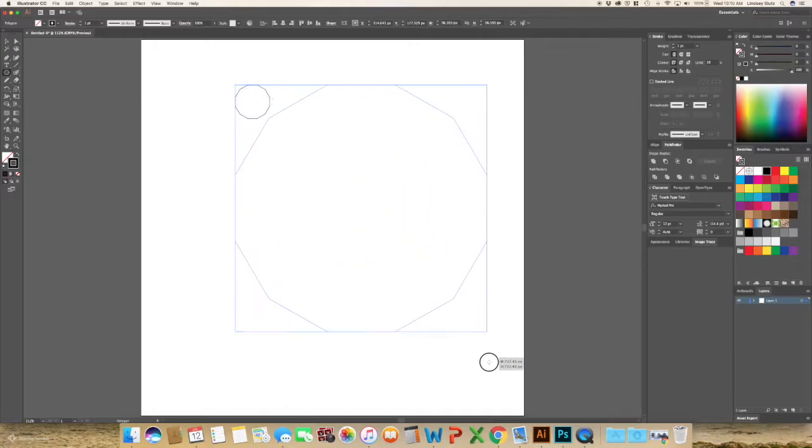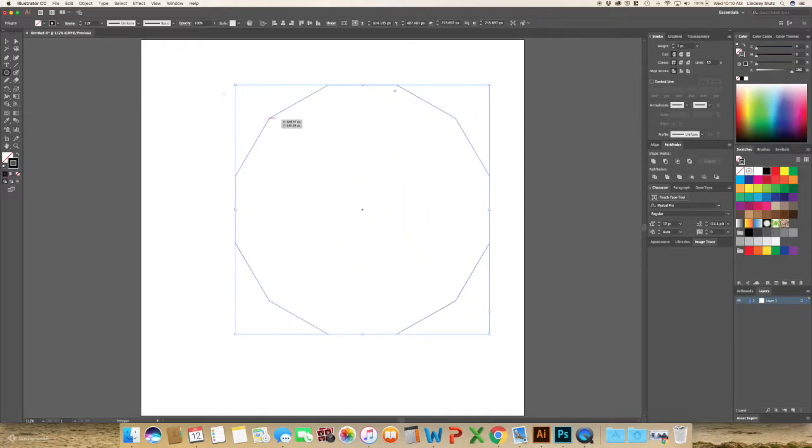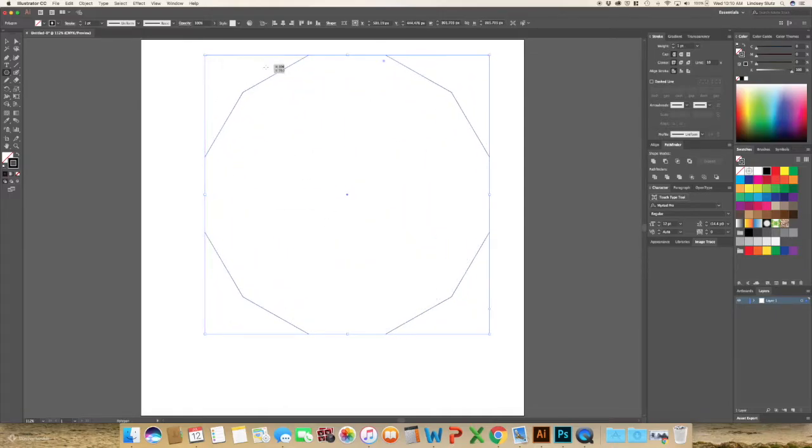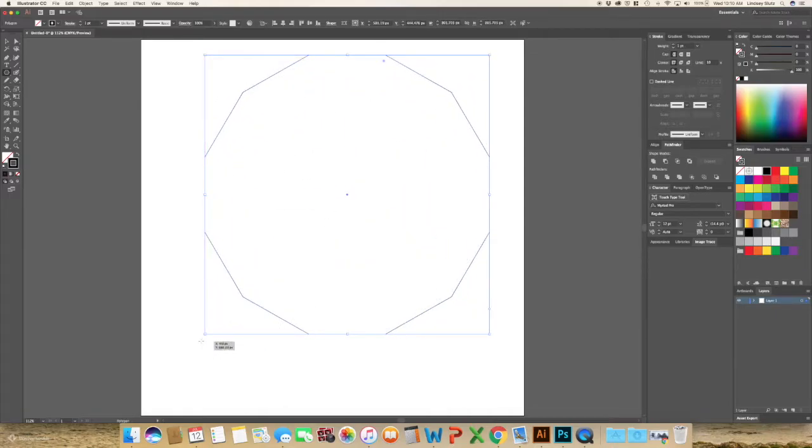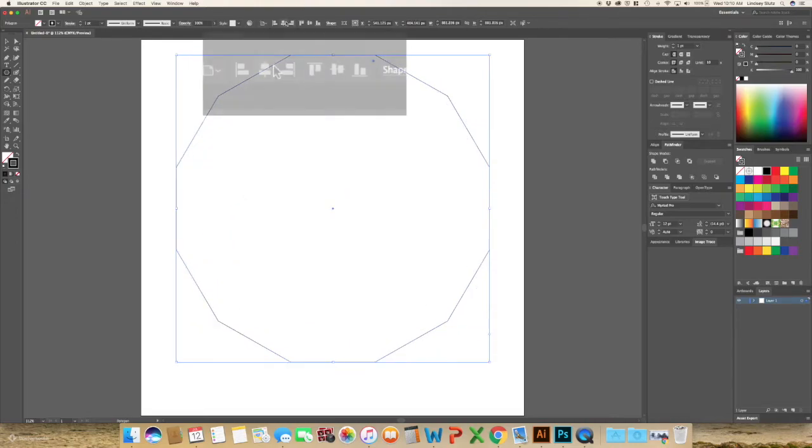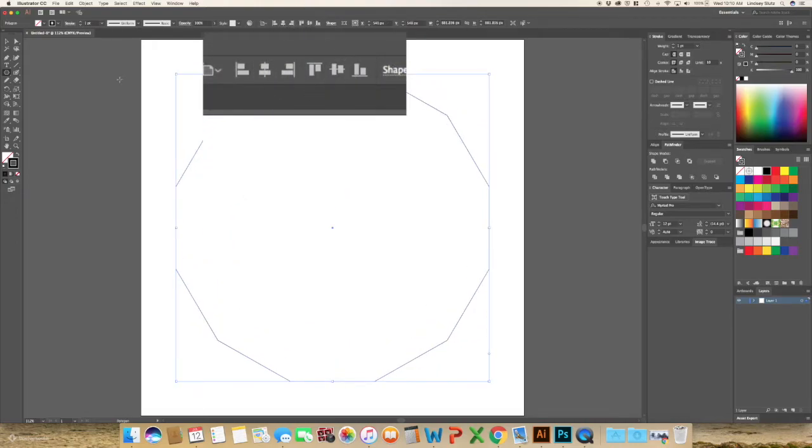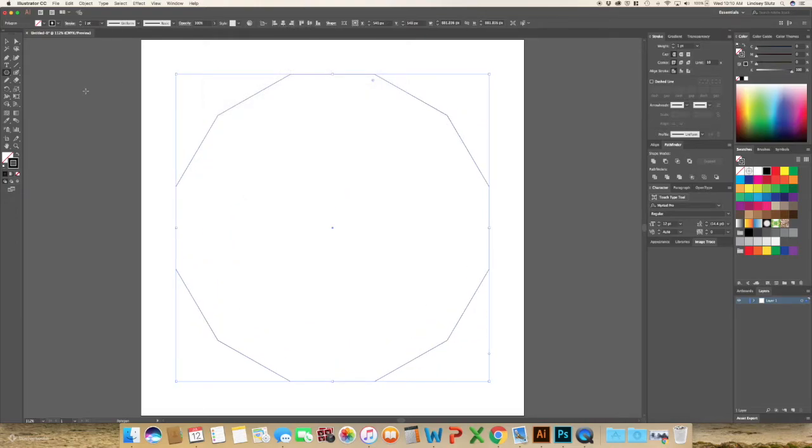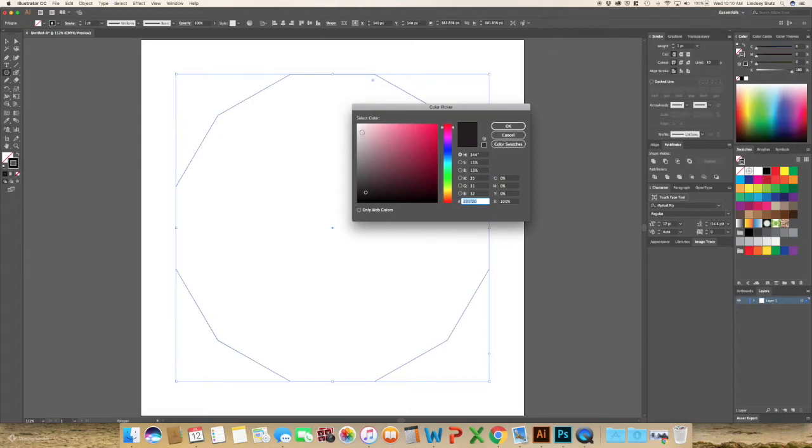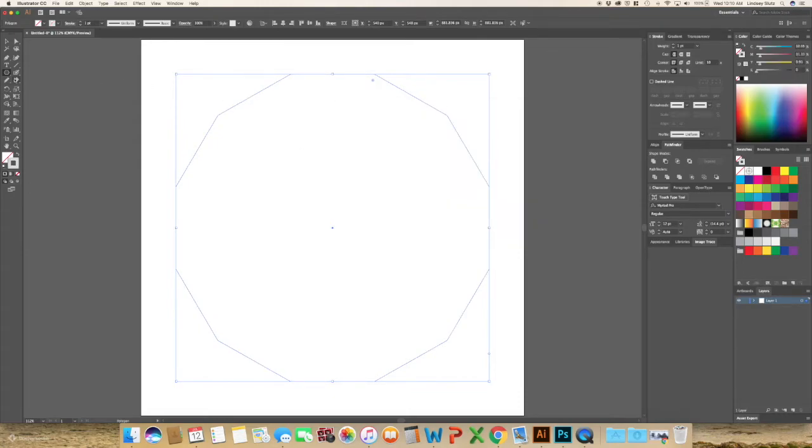I'm just going to enlarge this. And then using the align tool, I'm going to center it on my artboard. And I want to change that stroke again to a lighter gray, just because it's a guide.